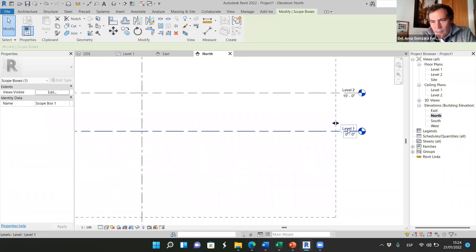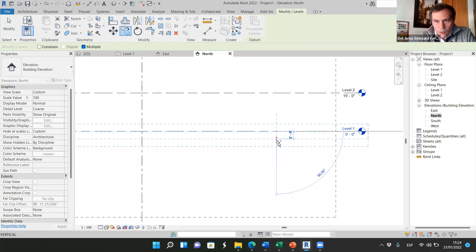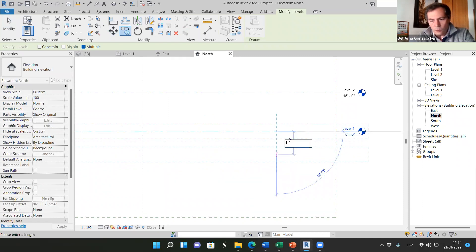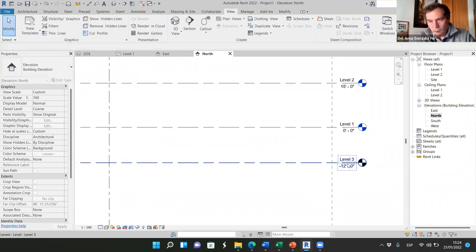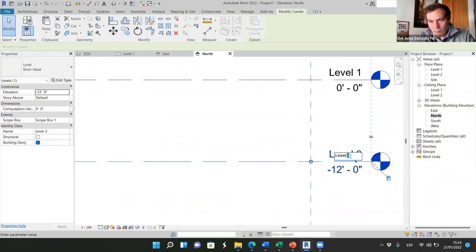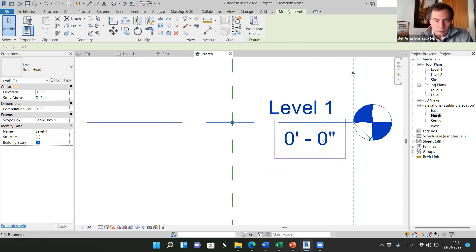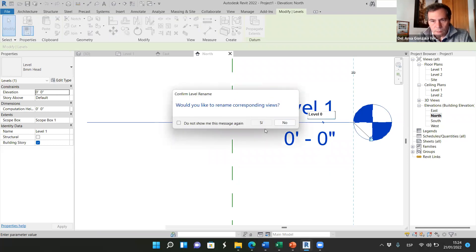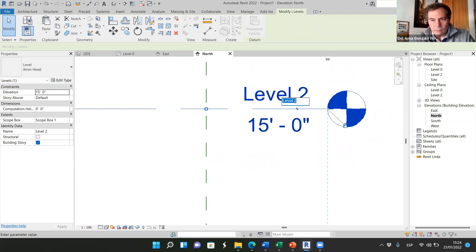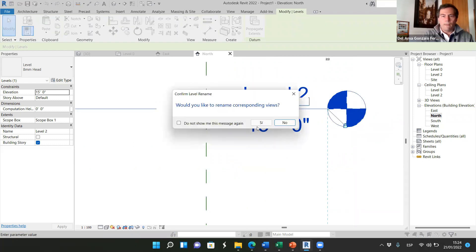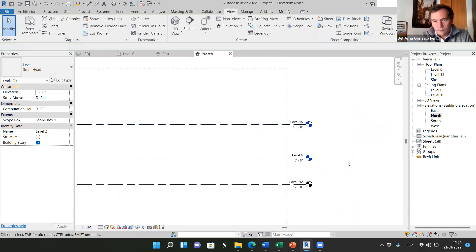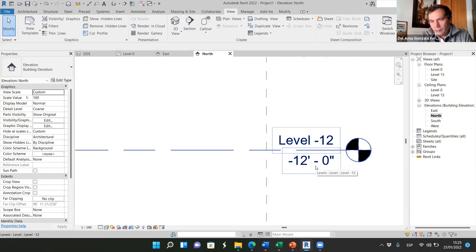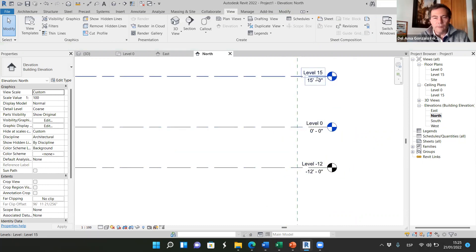We have level zero and level 15. I'm going to copy this level because I want a basement — 12 feet down. So I name this level 'negative 12'. I name the level with the actual number: level zero for the ground floor and level 15 for the upper floor. So we have a basement at negative 12, then the ground floor at level zero, and then level 15.